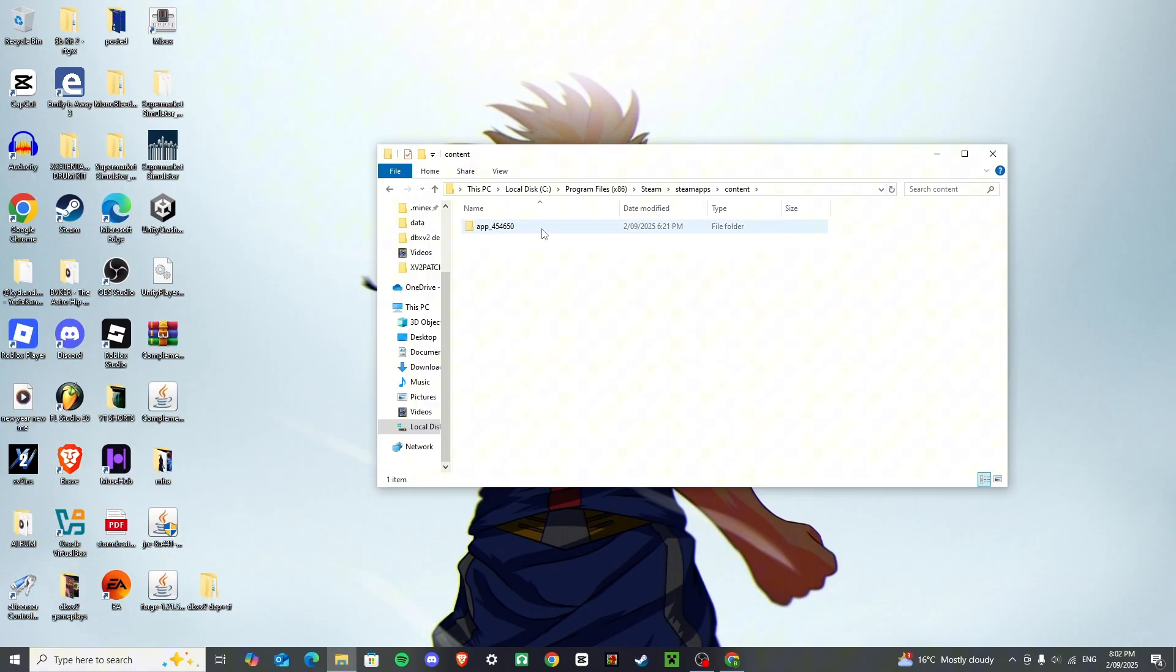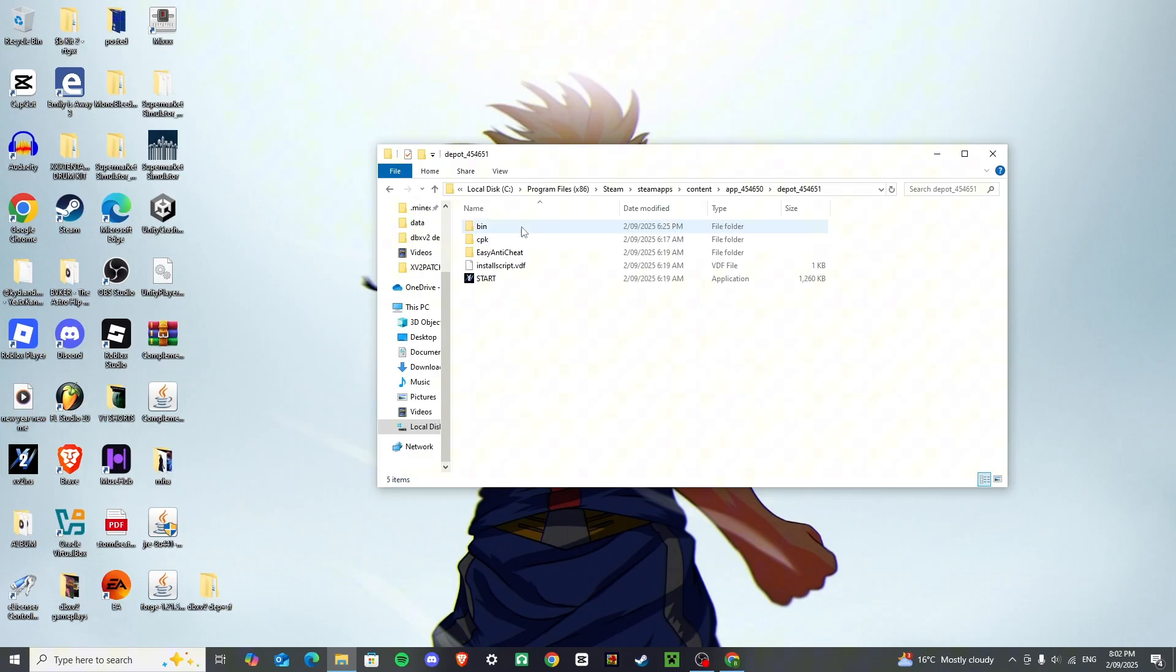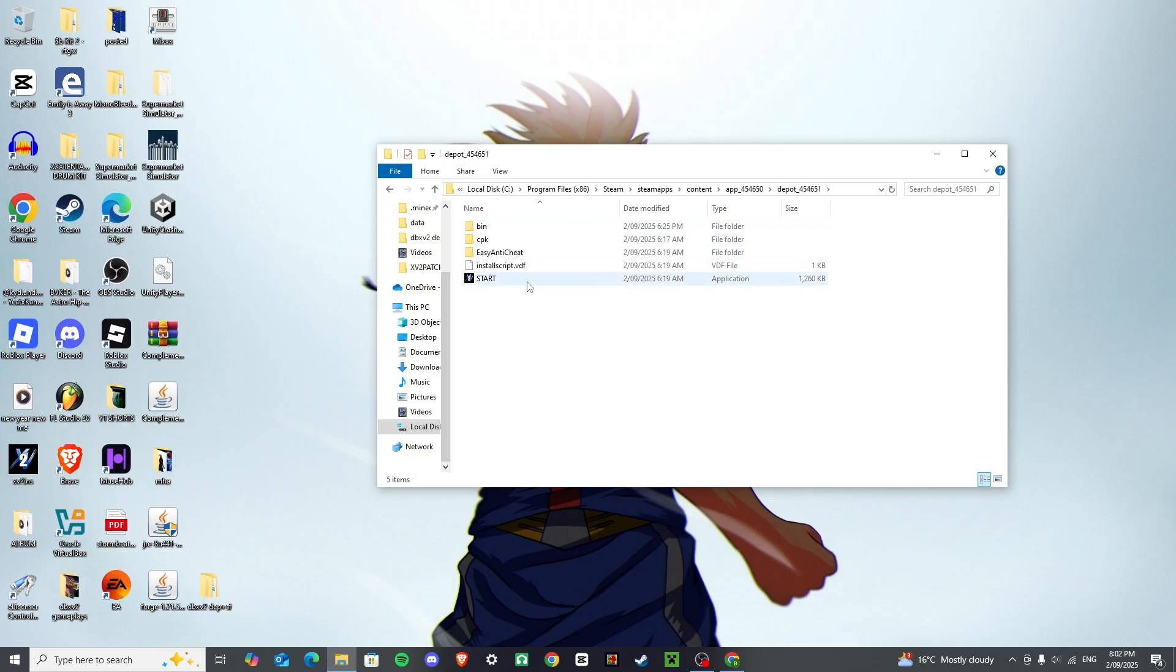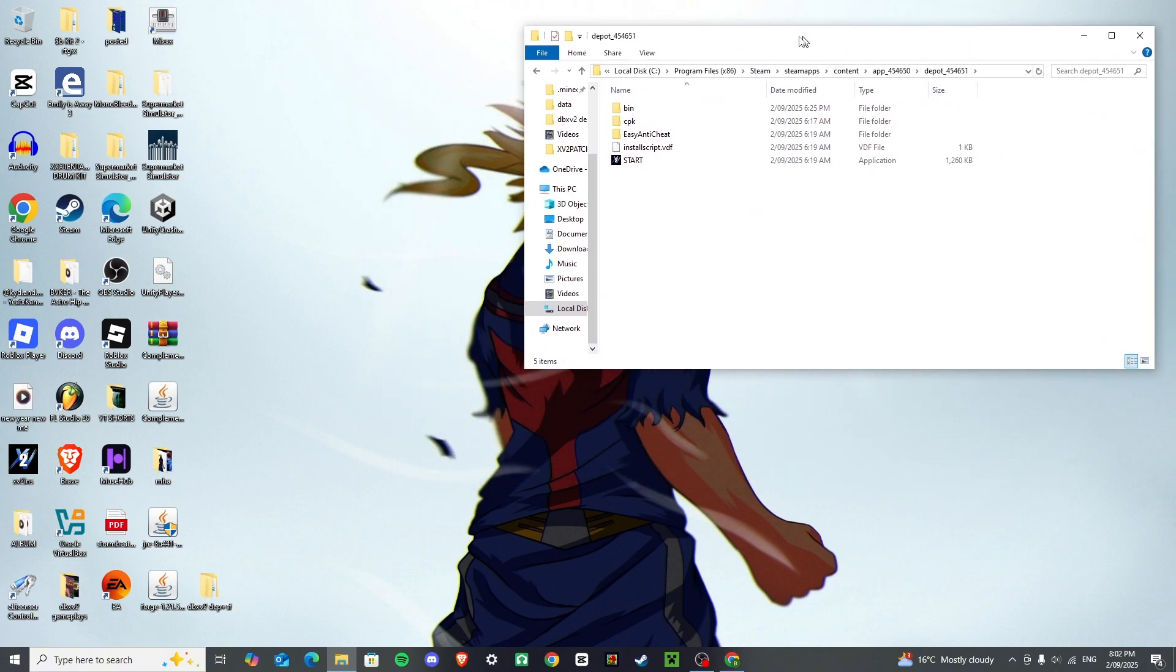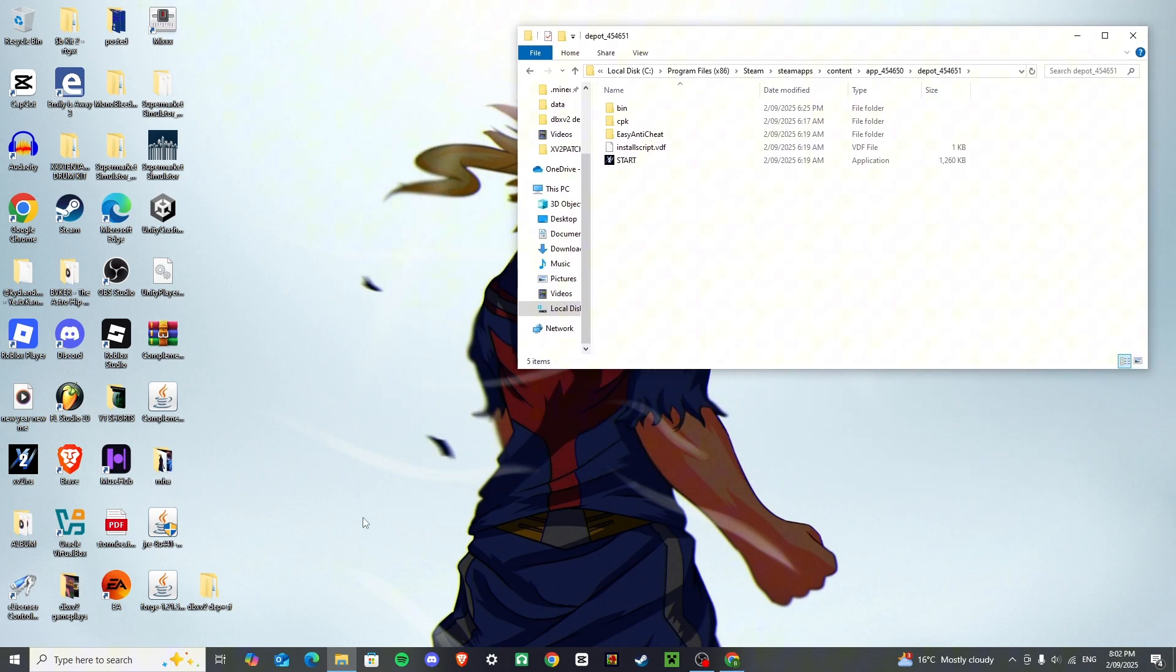And then this is your download, right here, this is your depot, it should have your files right here, we're going to just keep that open in a separate one, we're going to open another file explorer page.